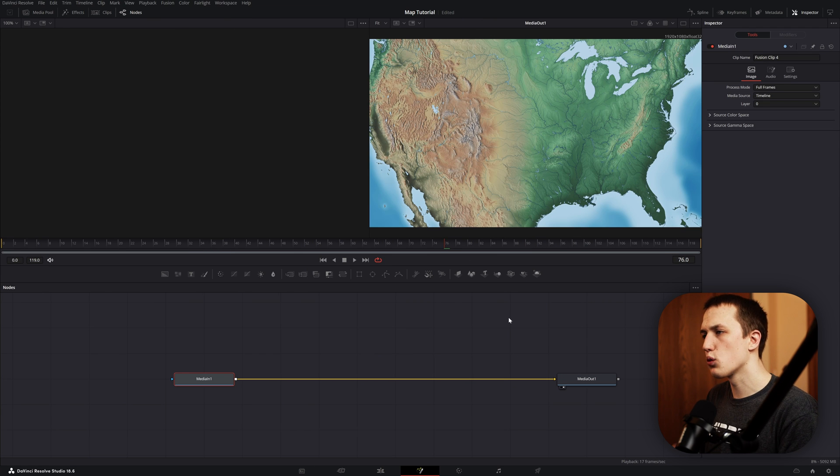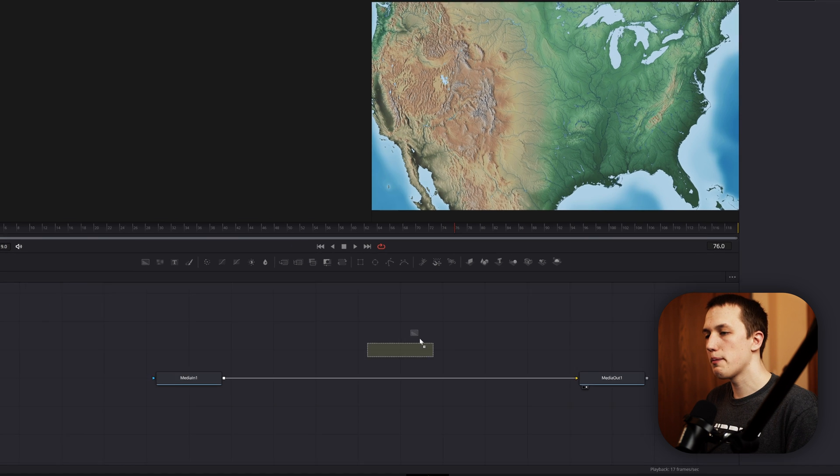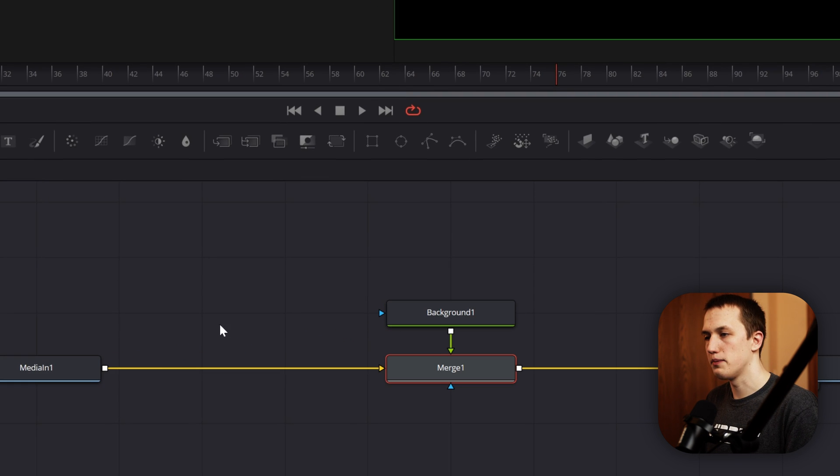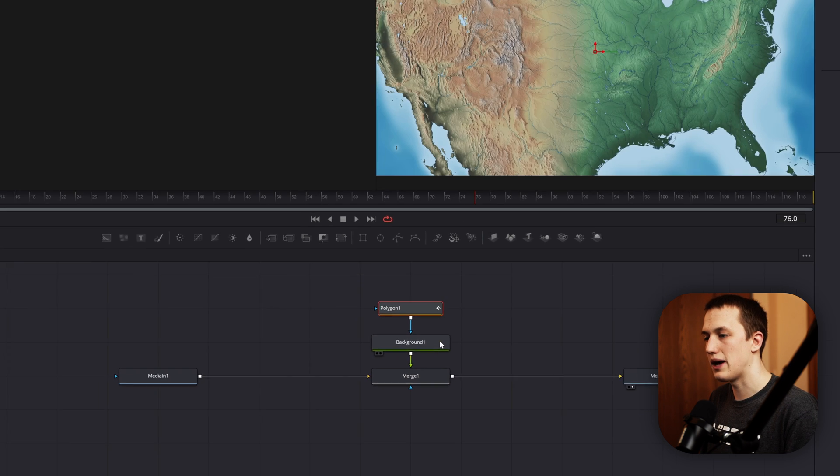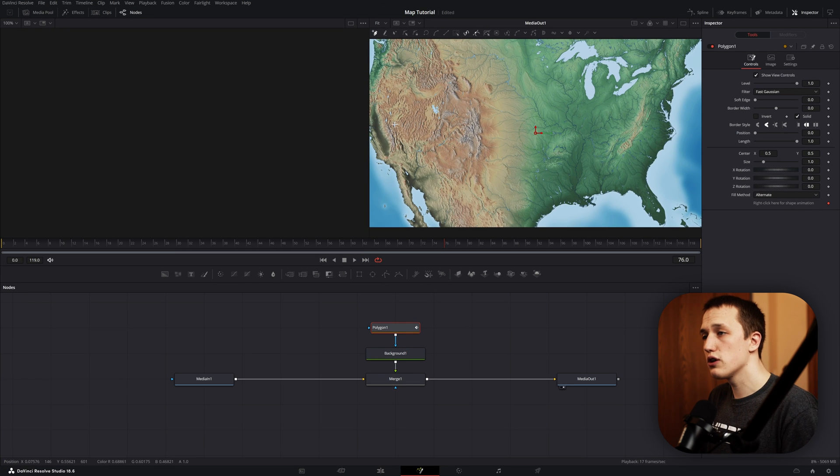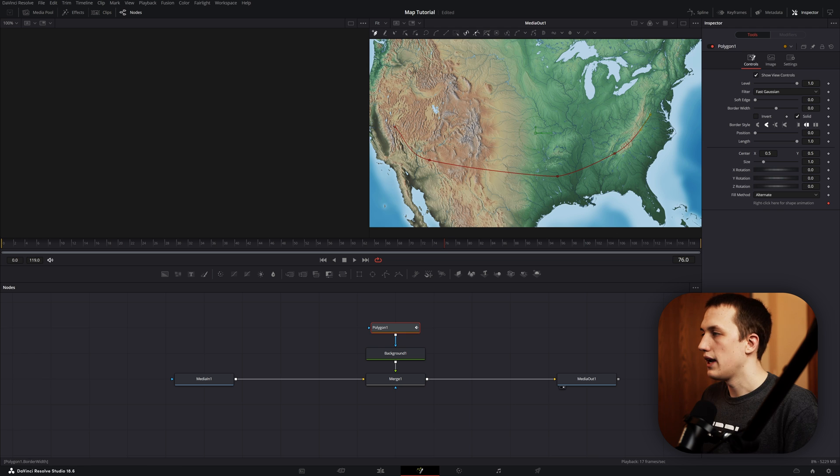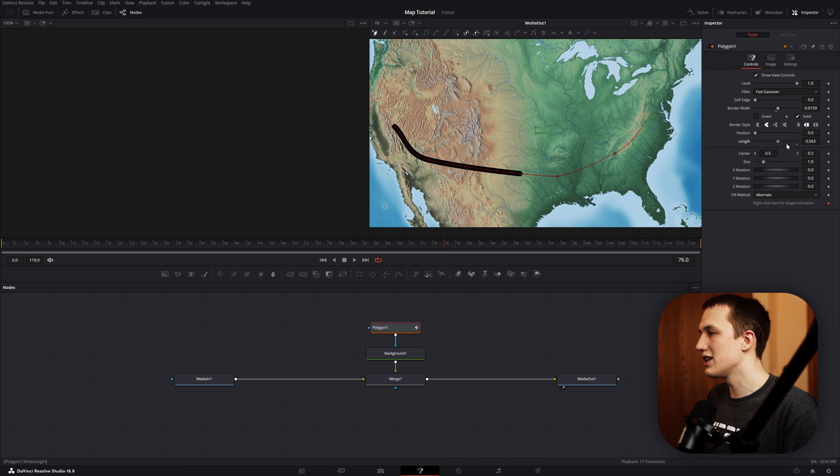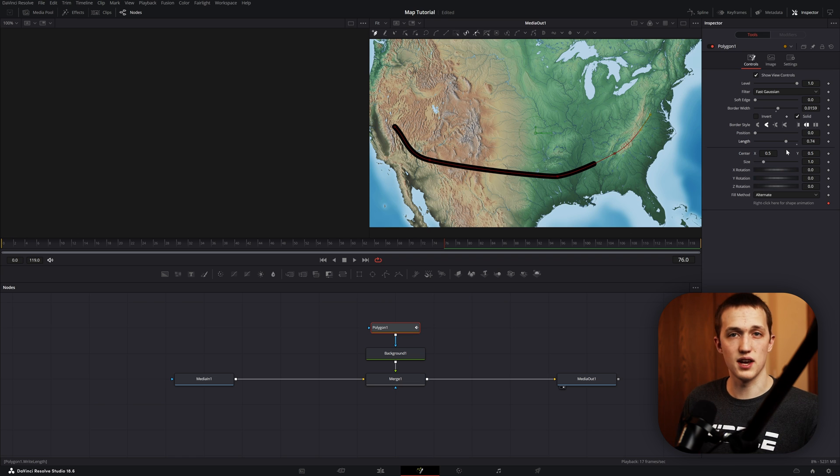The first way most people are familiar with: you grab a background node, merge that up over your media, and then grab a polygon node and connect that into the background. From there, you can just go in the viewer, click to add points, draw across the screen, and in the inspector up the border width so now you have a line. Then just using the control, you can animate this on and off to get a nice line animation. That one's pretty limited though, because it's only a solid line.